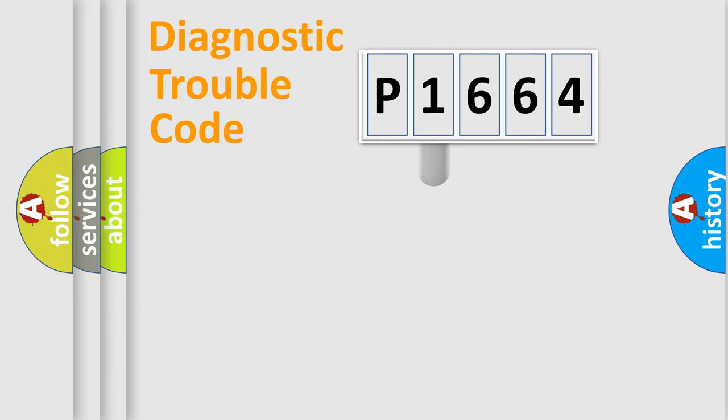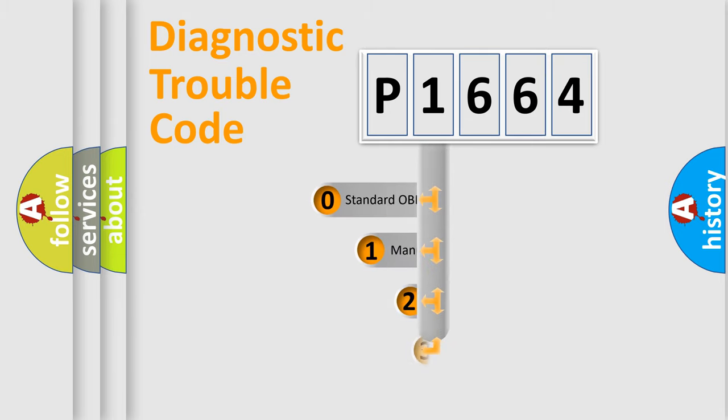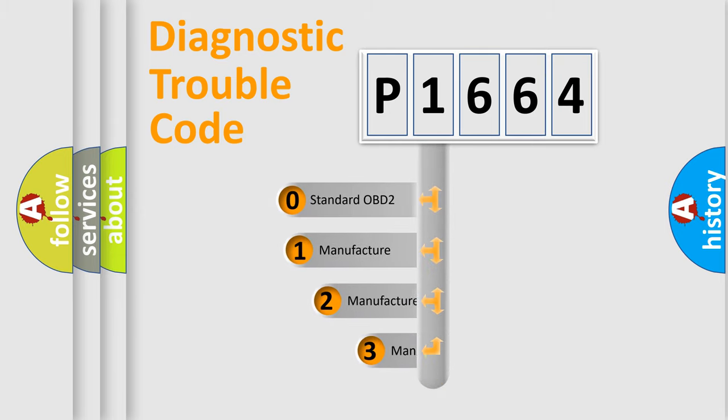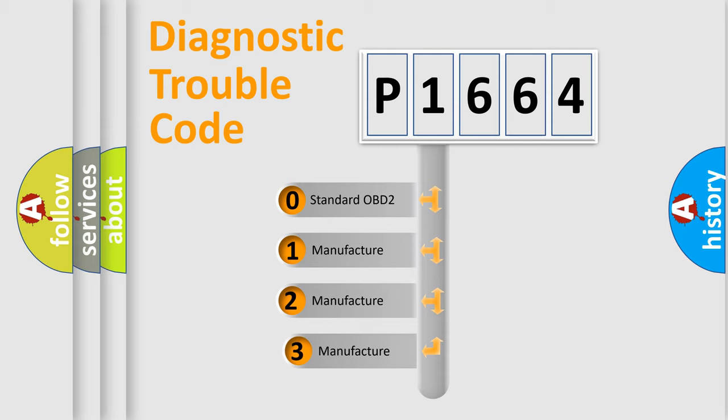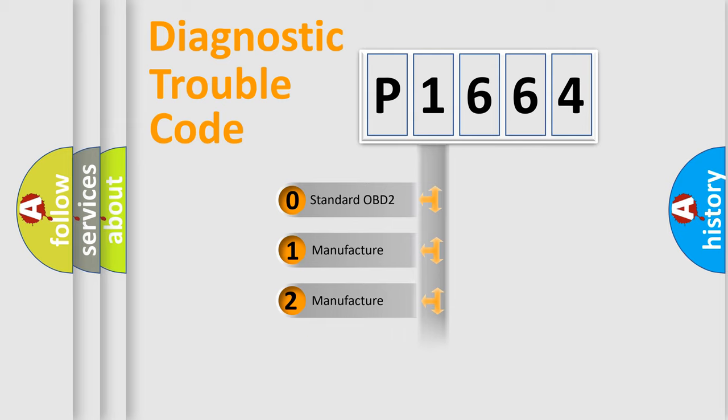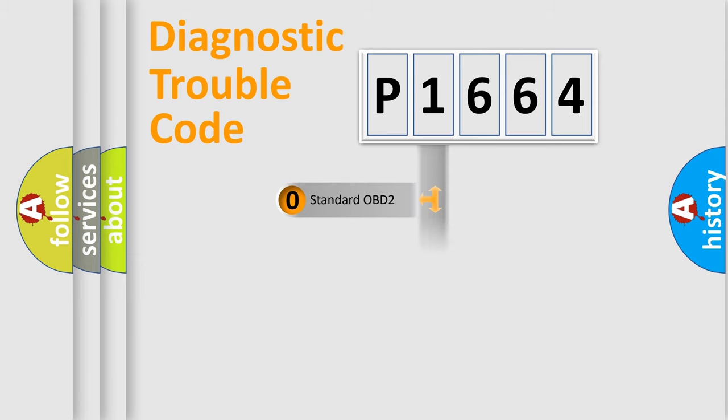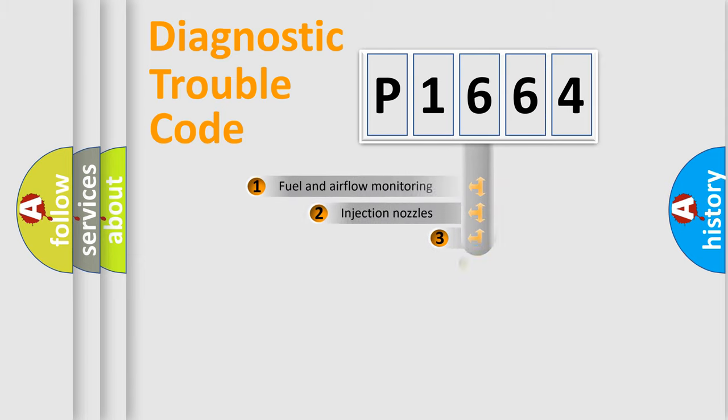This distribution is defined in the first character code. If the second character is expressed as zero, it is a standardized error. In the case of numbers 1, 2, or 3, it is a manufacturer-specific expression of the car-specific error.